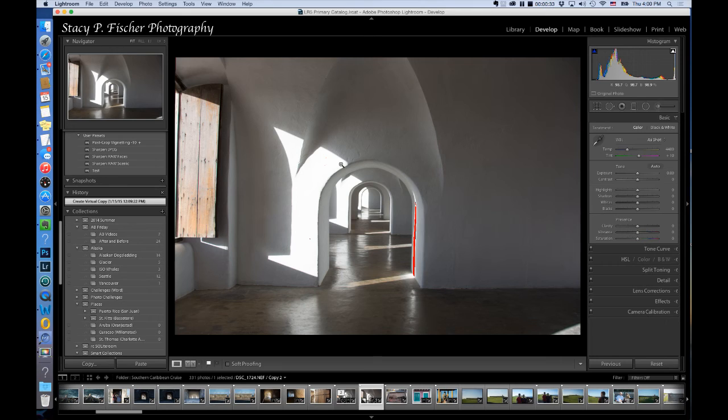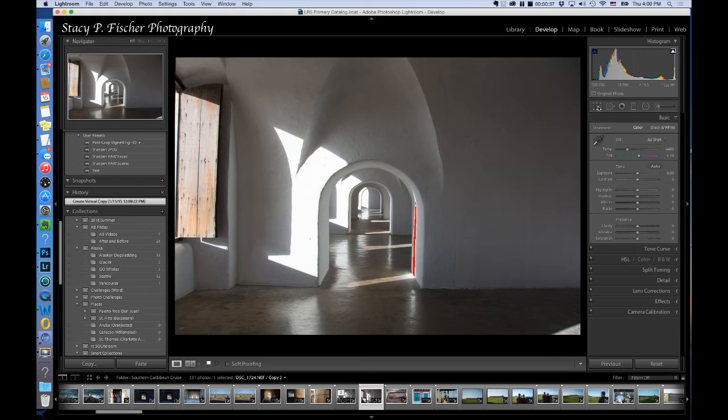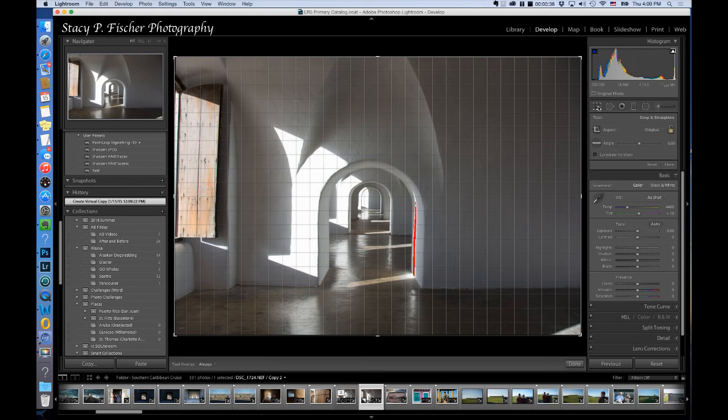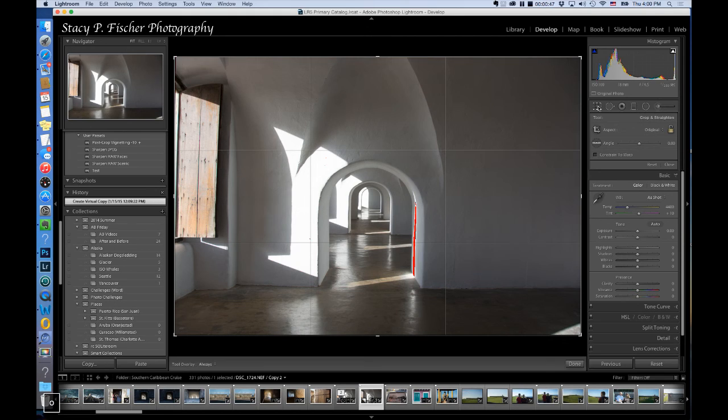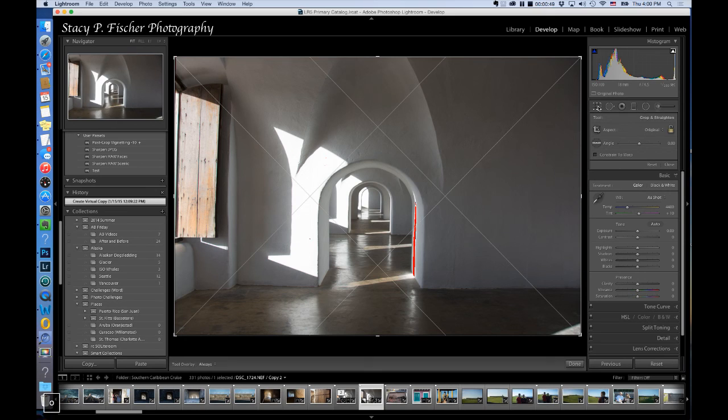I'll begin by cycling through my crop overlays. I come up to the crop tool and open it, and to cycle through the overlays you simply hit the O key on your keyboard. This is the grid overlay. There's the rule of thirds. This is called the diagonal.